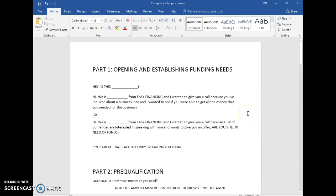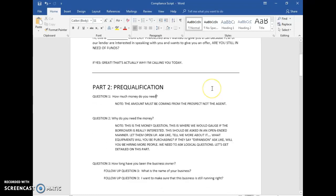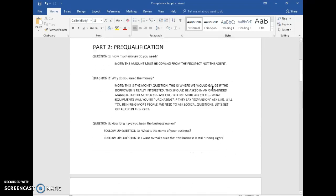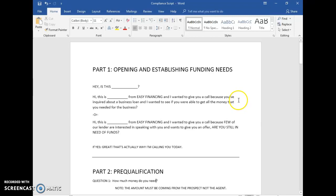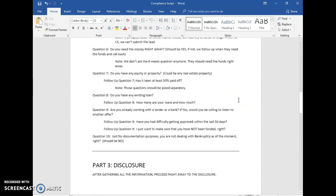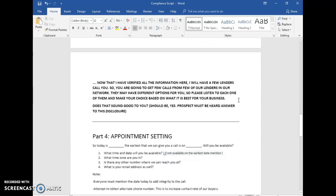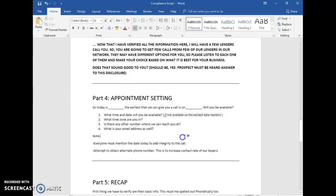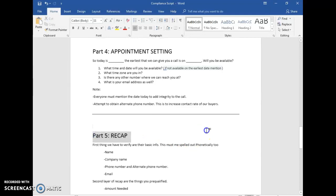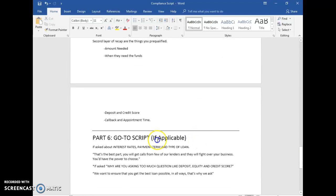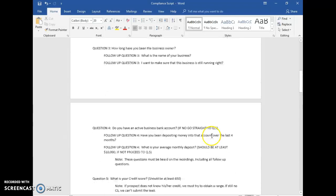Hi guys, Dave here once again. This is going to be part number two of your training material. I'm going to talk about your script — we call it the compliance script. The script is divided into six parts: first is opening and establishing funding needs, second is pre-qualification, third is disclosure, fourth is appointment setting, fifth is recap, and sixth — if necessary — is the go-to script.